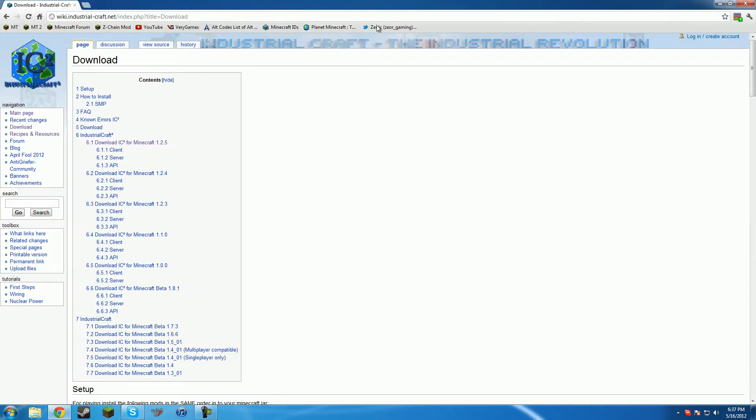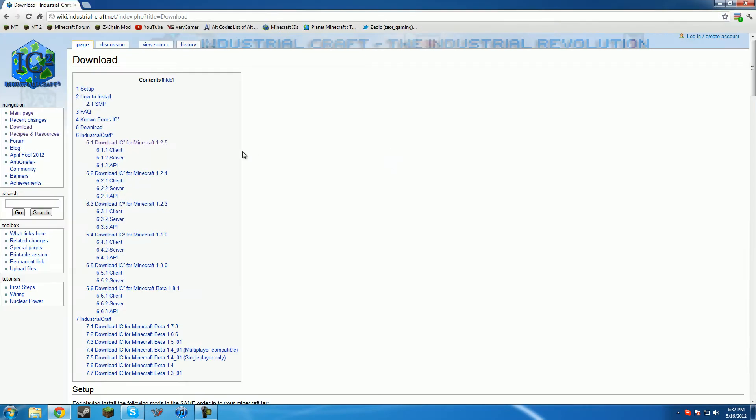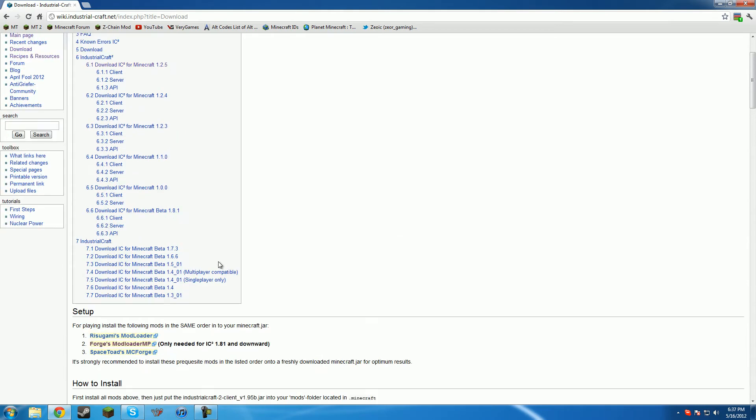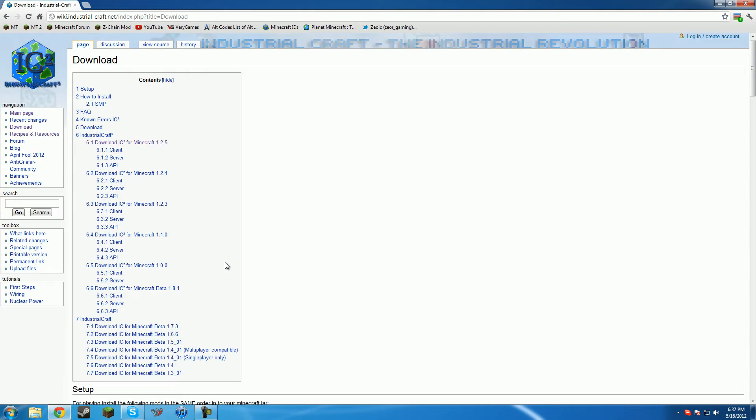So to get the mods and everything, you have to go to the link in the description, which will bring you to the IndustrialCraft II download page. So right here, it tells you all the parts you'll need. I'll have all the links to the things down there.